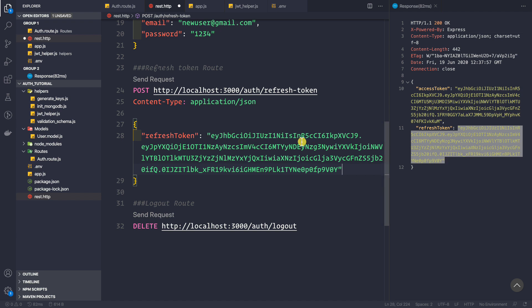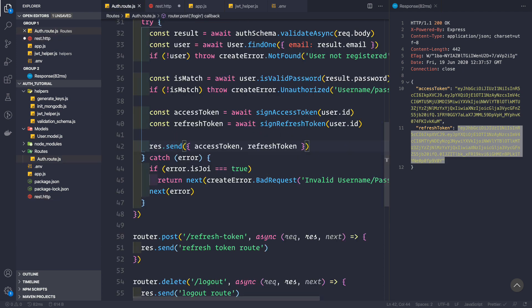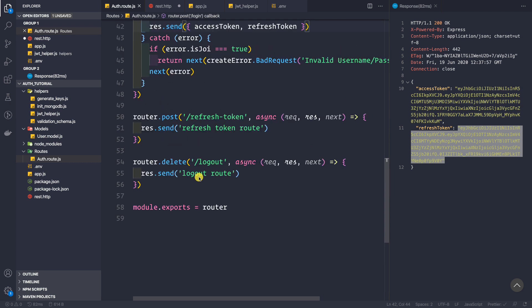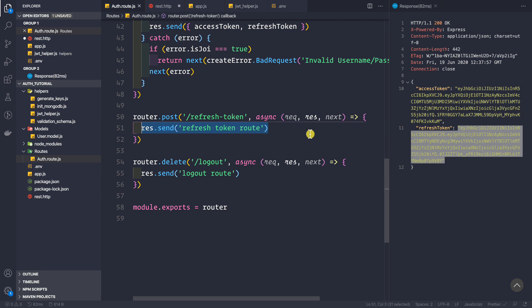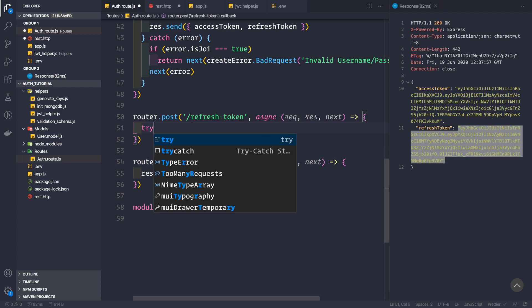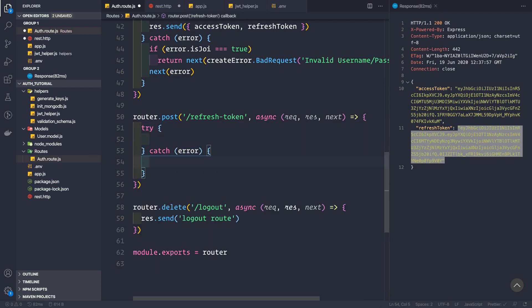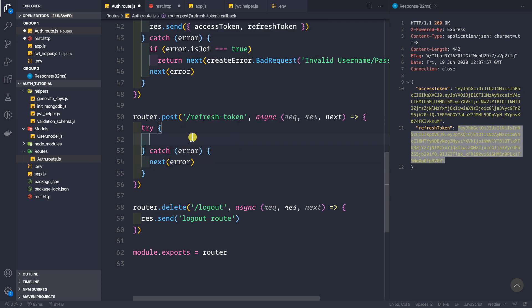Let me paste the refresh token here, and now let's handle the refresh token route. Let's go to our auth routes and go to the refresh token route. First, let's remove the default response we were sending. I'm going to use a try-catch block, and if there is an error we can simply call next with the error.